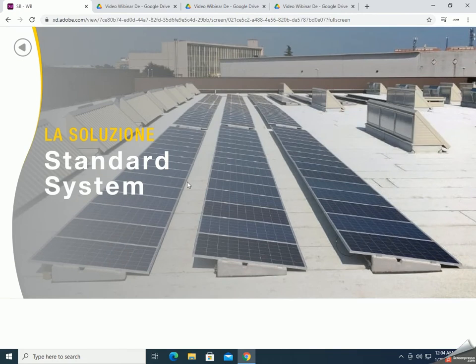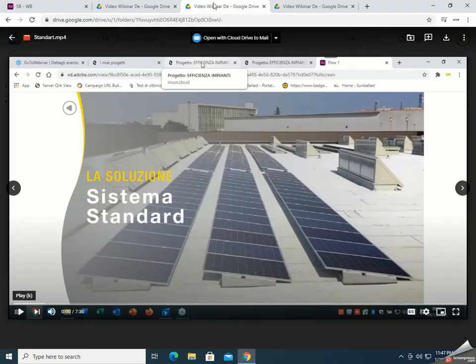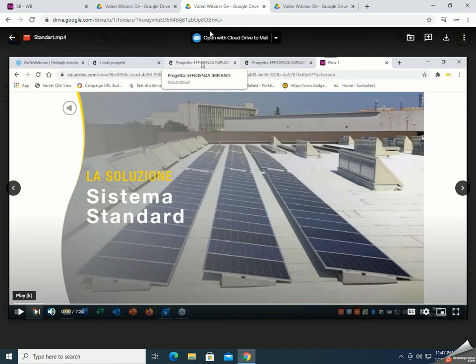I now pass the word to my colleague Eralt. He will let you know some more technical information. Thank you, Elona, and good afternoon — thank you all for your presence. One of the most important aspects of Sambalast's technical office is to help and assist our customers in the preliminary design phase in order to find the best solutions, both from the technical point of view — giving the right attention to the characteristics of the roof and the wind speed context — and from the economic point of view, offering a solution that allows you to save on material, loads on the roof, and installation time.